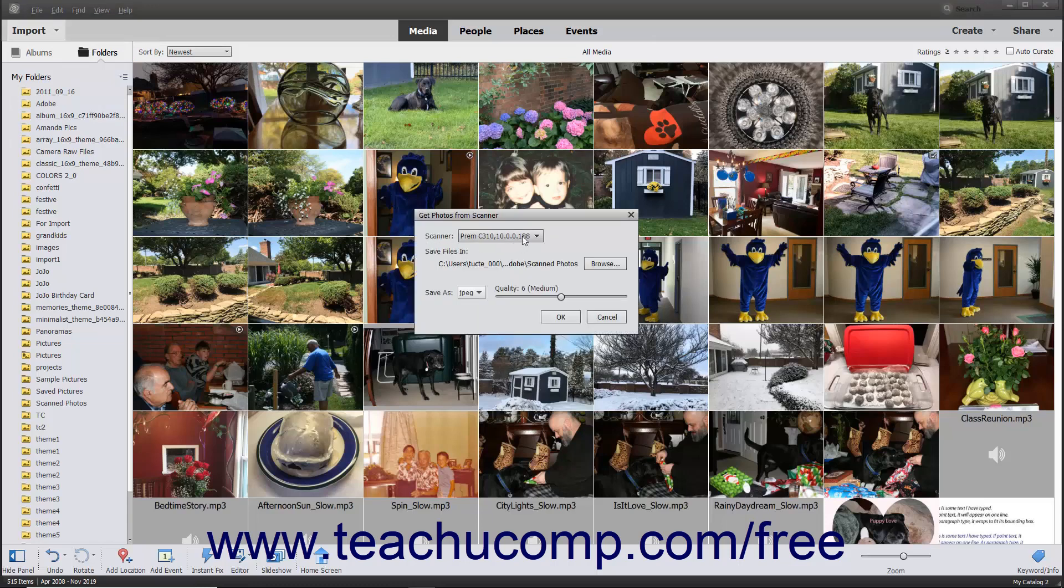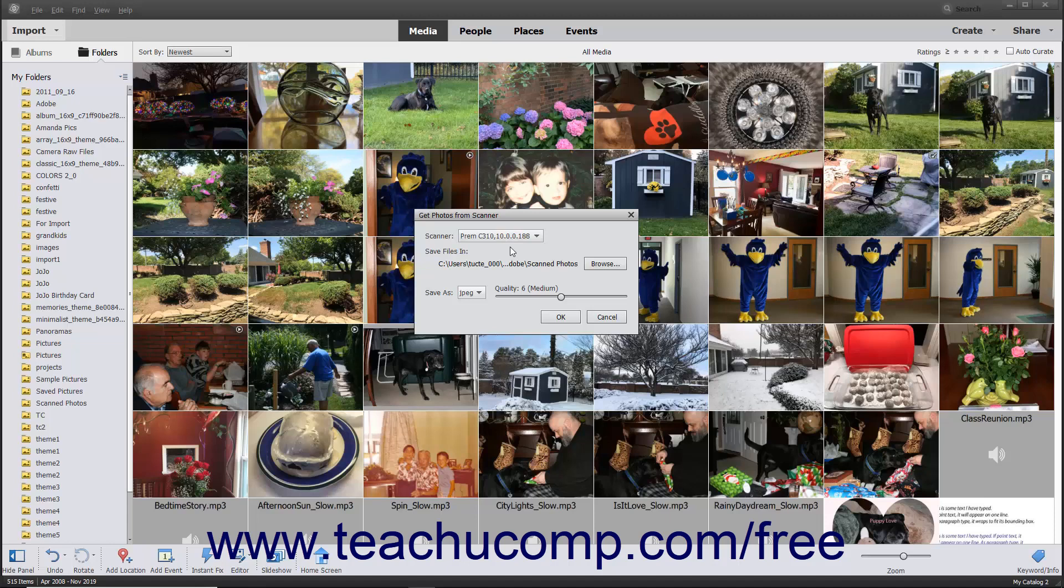Use the Scanner dropdown to select the scanner from which to import the photos. If you see the words None detected in this dropdown list, then double check that your scanner is properly connected to your computer and turned on.